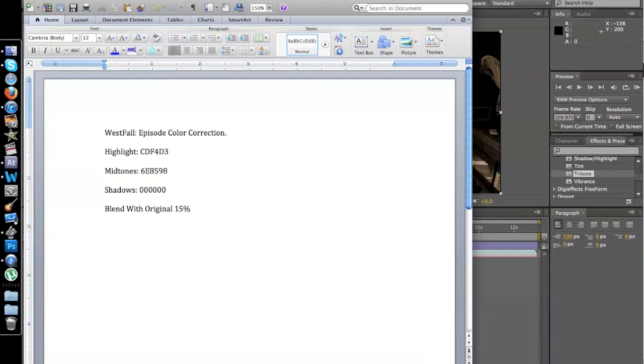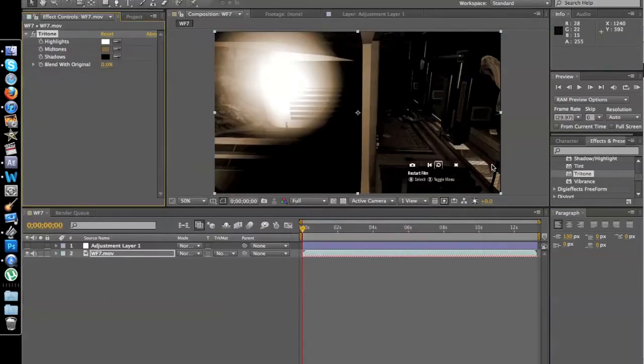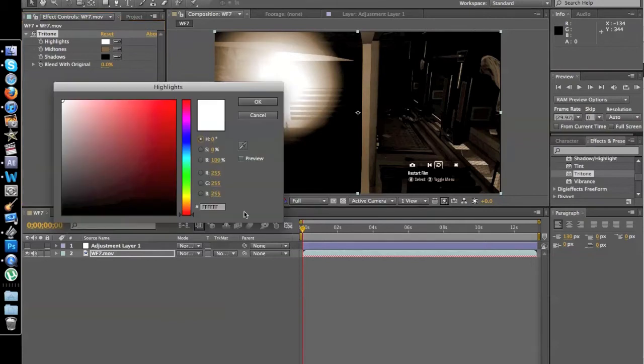So here are my Westfall color correction Tritone preset. I saved all the stuff. My highlights is this combination, C0FE03. I just go to Command C, which is copy, and I go to highlights over here, and then I just paste it.